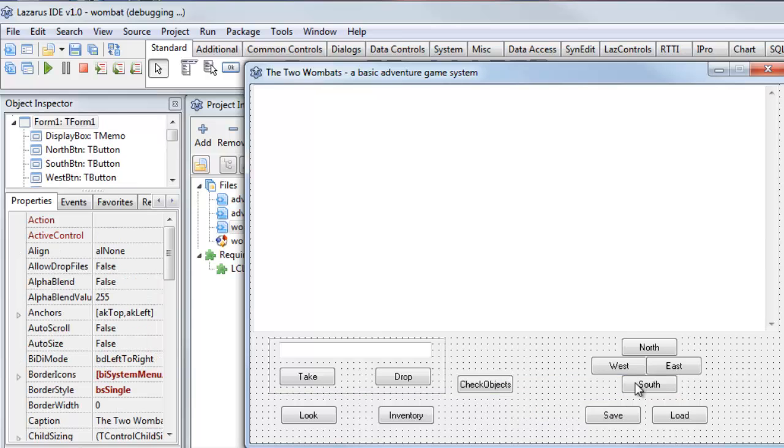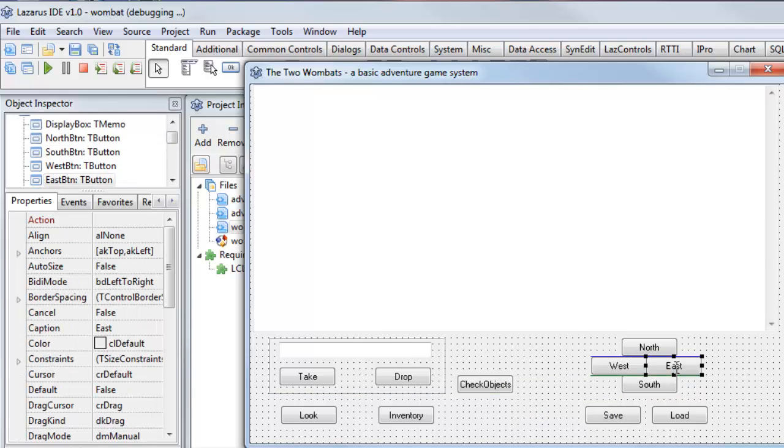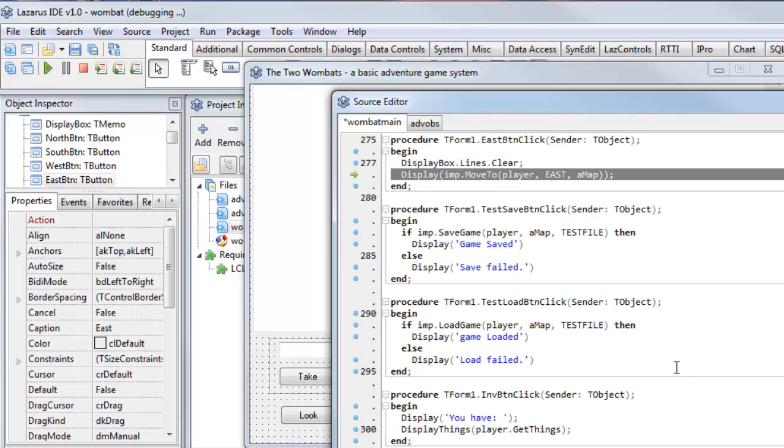And when I want to do some programming, I can double-click, for example, this button. It takes me to the method that is associated with the click event of that button.